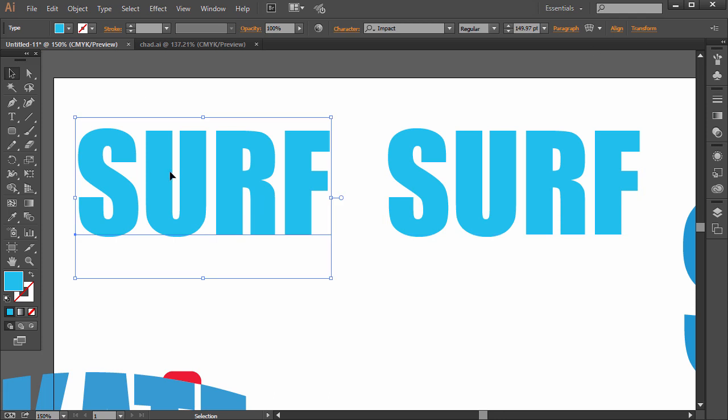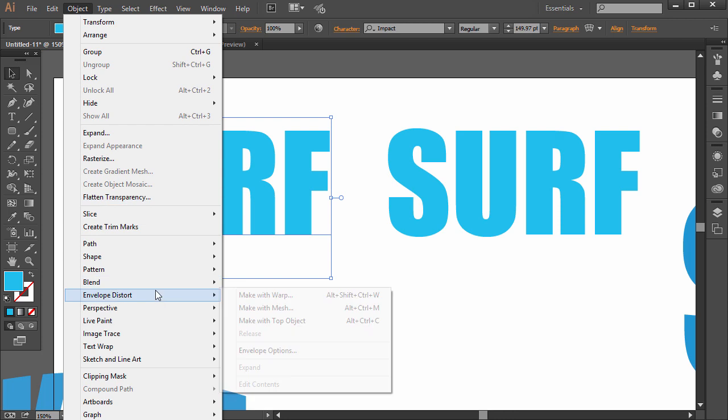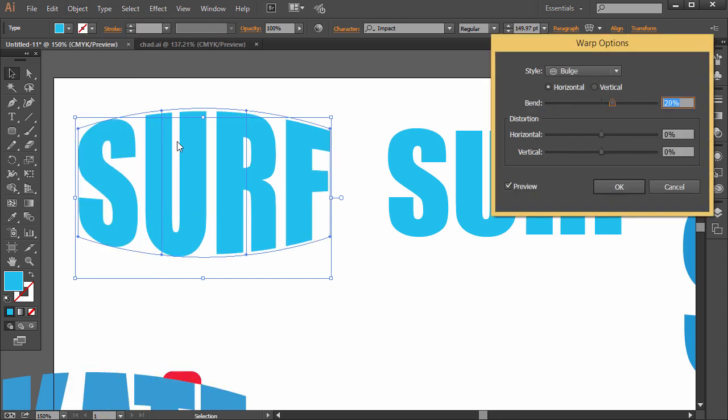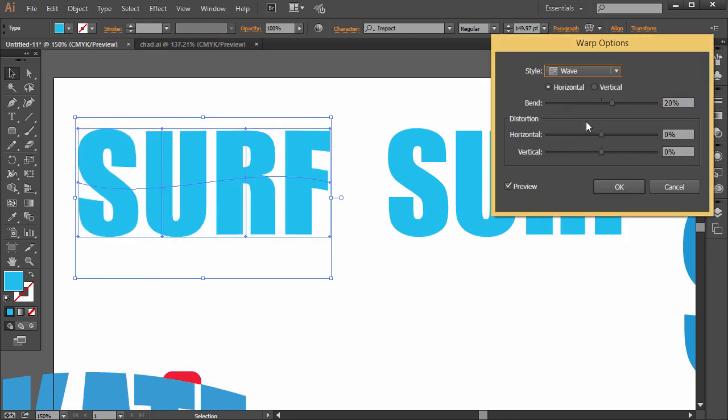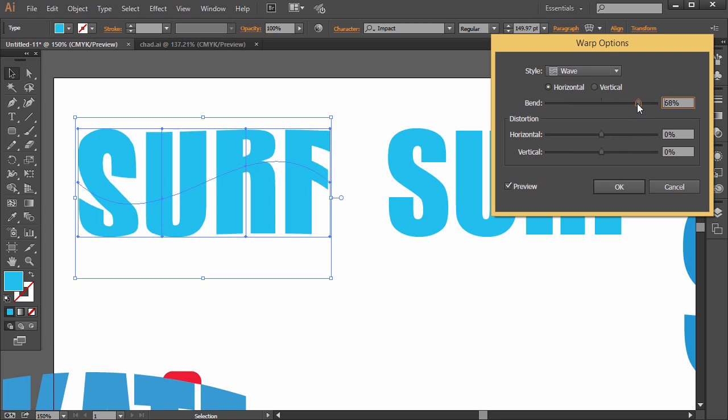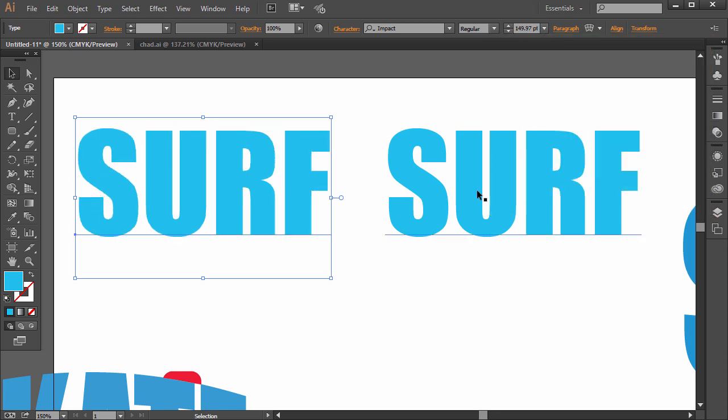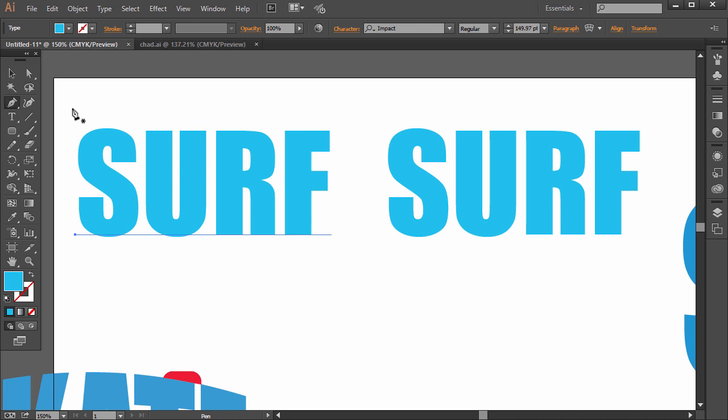And so instead of using a warp by clicking in Make Envelope up here, or going to Object, Envelope Distort, Make with Warp, that would just warp it just like we were doing with the skate example. Alright, so we could do Wave for this, and that would be pretty neat. But let's just create a custom shape first and distort it to that.